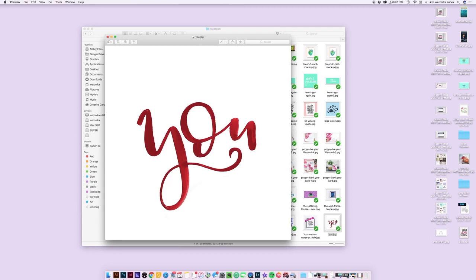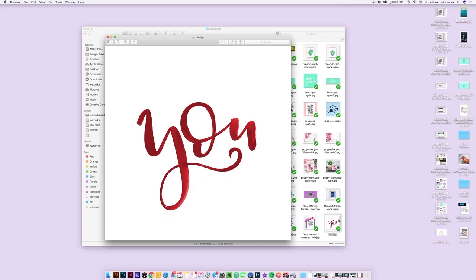Here is the image we just worked on in my Dropbox. What I do next is go to my phone, open up Dropbox on my phone, and save this picture to the camera roll on my iPhone, then post it to Instagram - and that's about it! If you're interested in learning how to digitize your hand lettering in Photoshop, go to twoeasels.com/courses. The digitizing in Photoshop lettering course is coming June 2017 and is on pre-sale right now with an early bird price and early access to videos. See you there, bye!